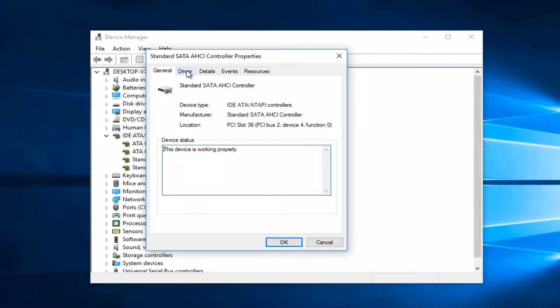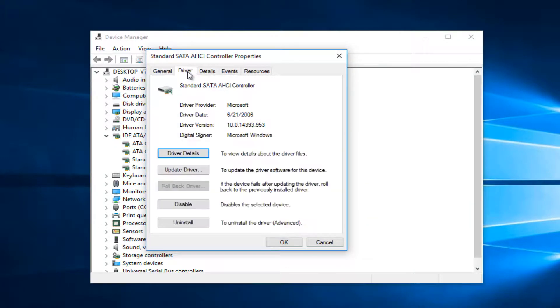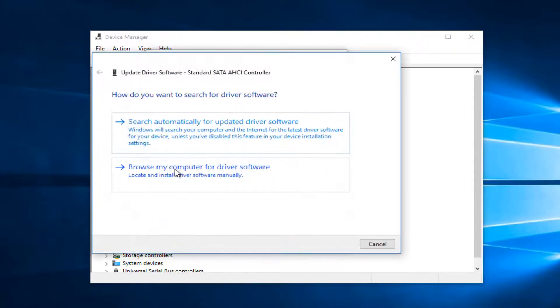Now you want to left click on the driver tab right next to general at the top. And now you want to left click on the update driver button right here.